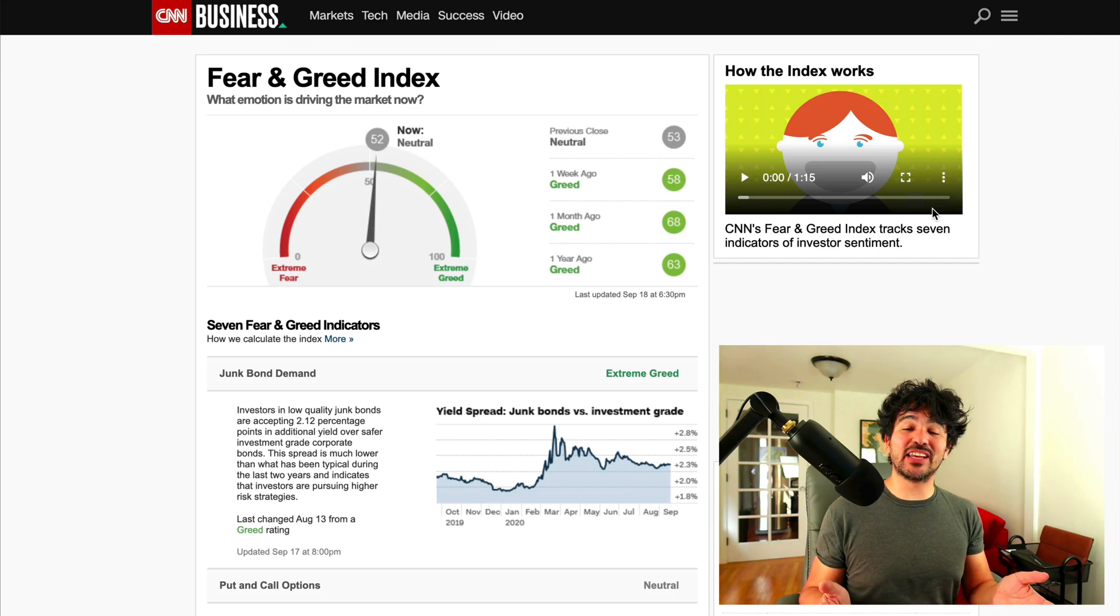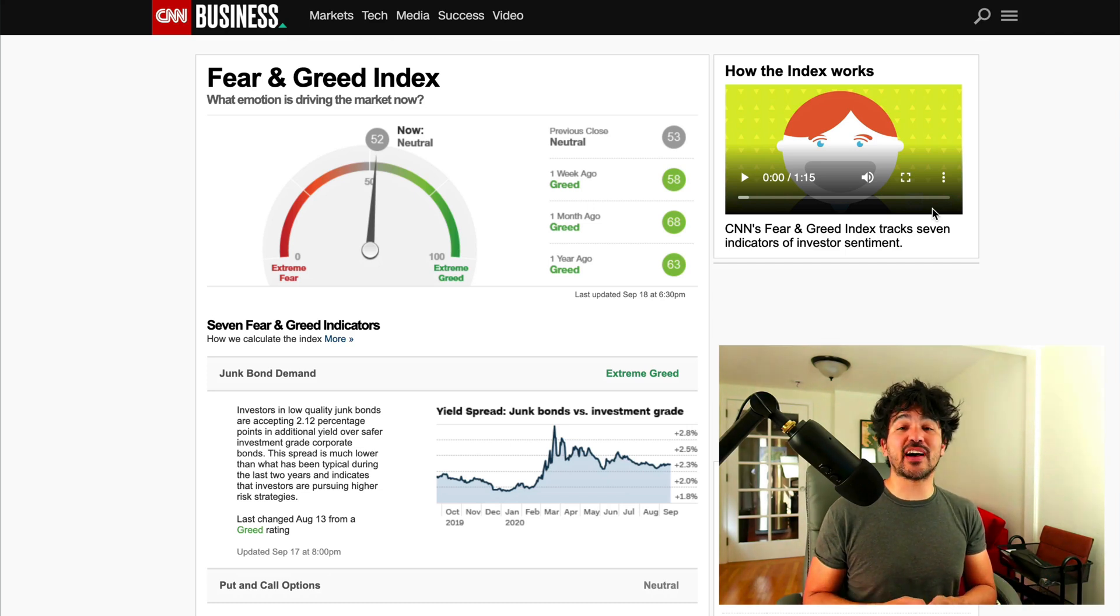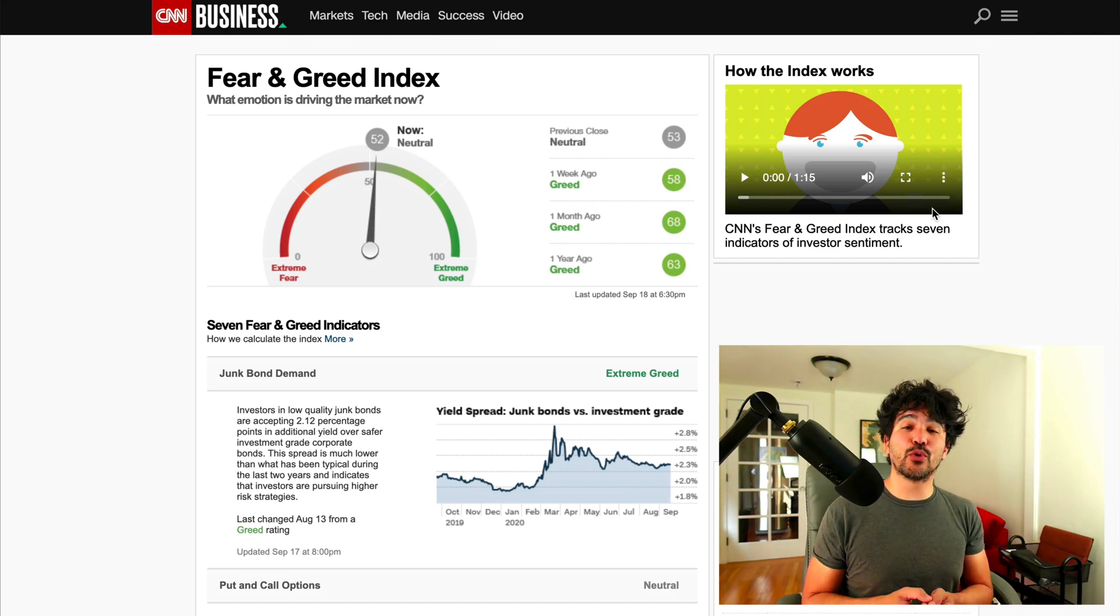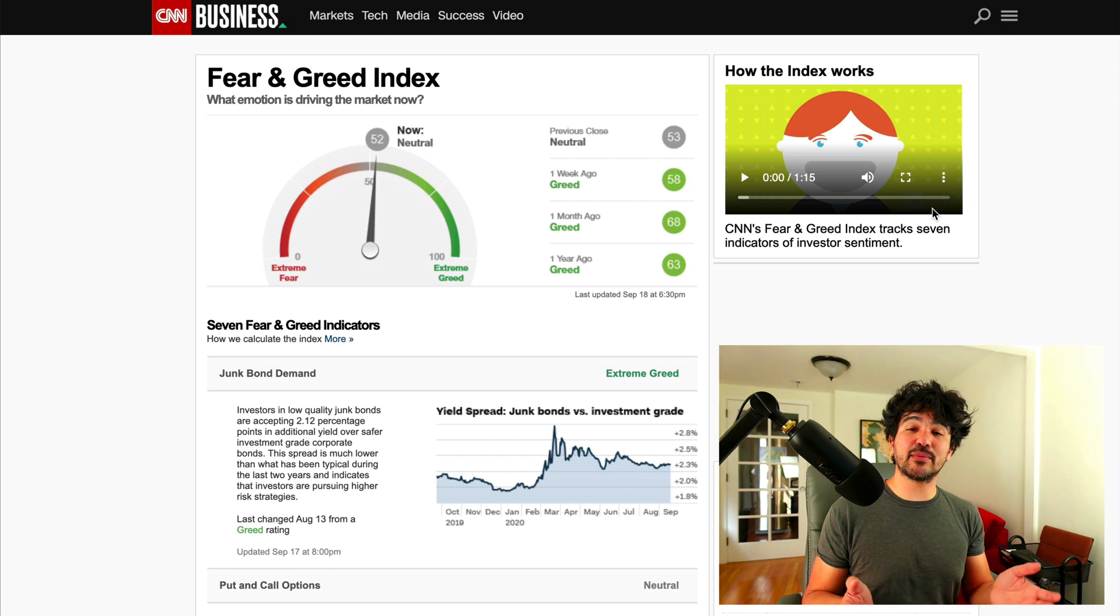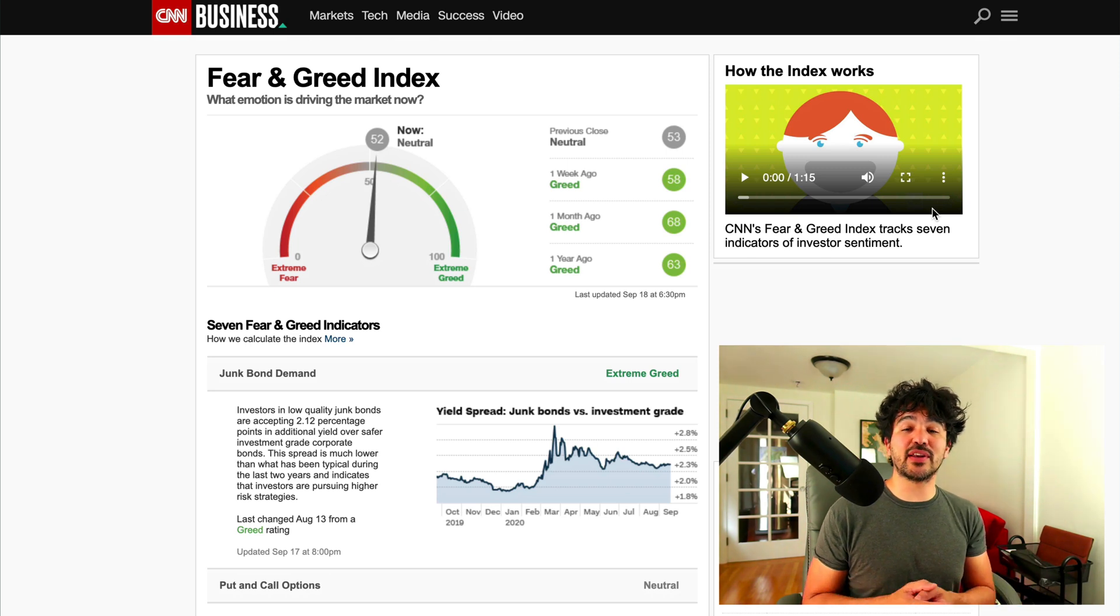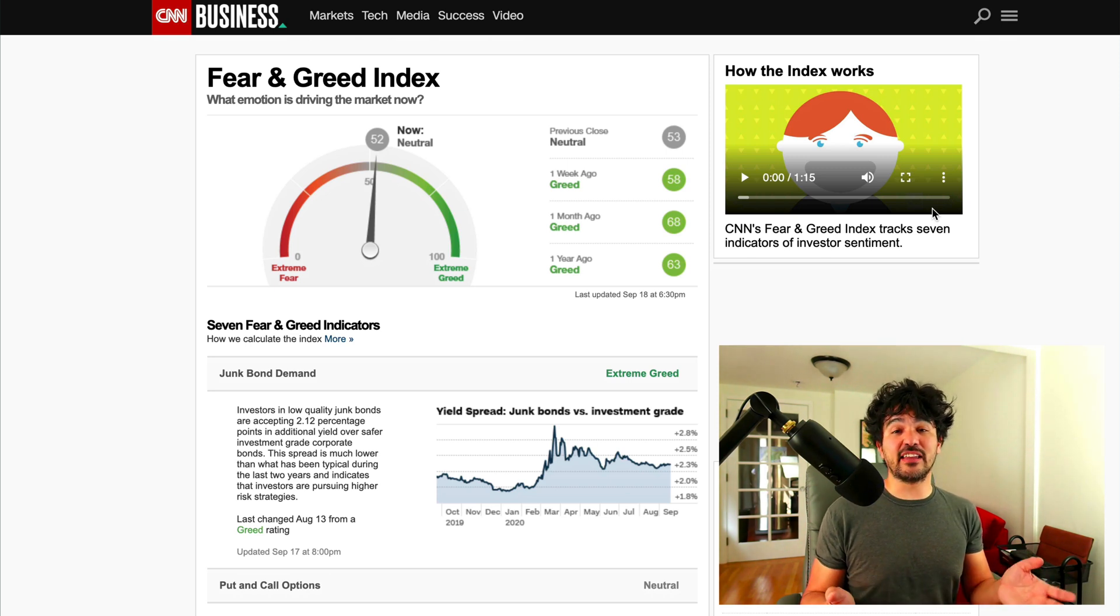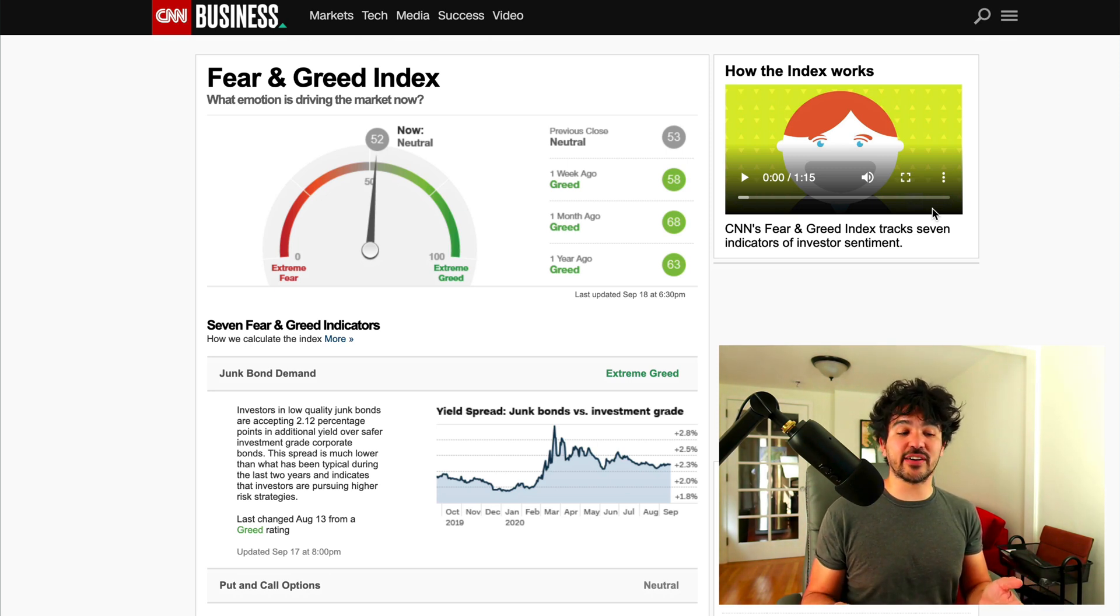Hey, welcome back. In this video, we're going to focus on obtaining some datasets for these sentiment indicators that we discussed in the first video of this series.